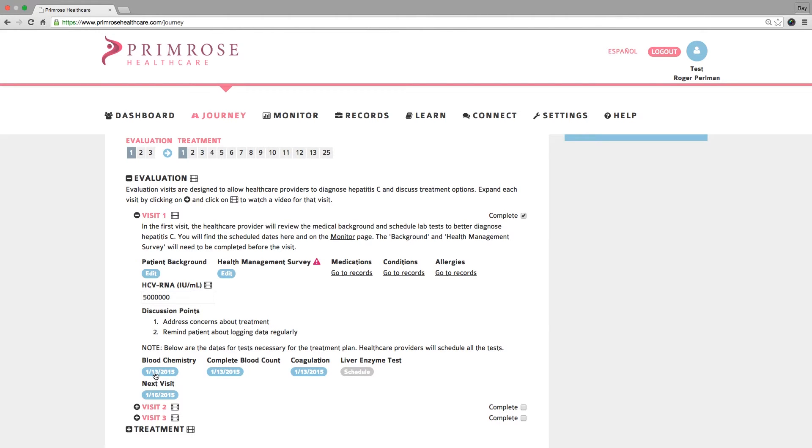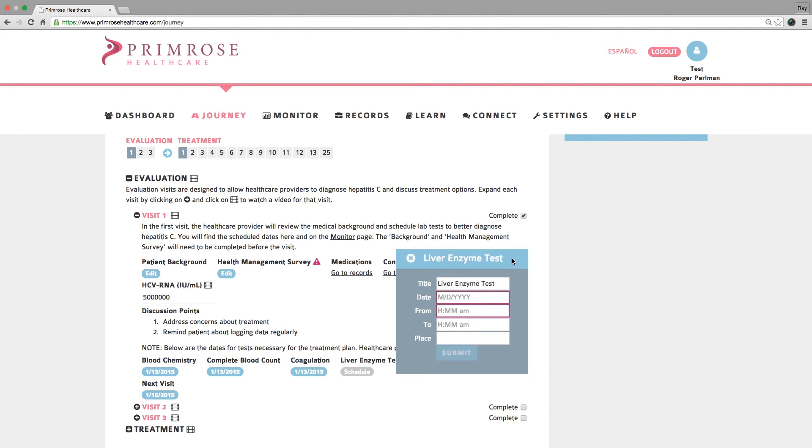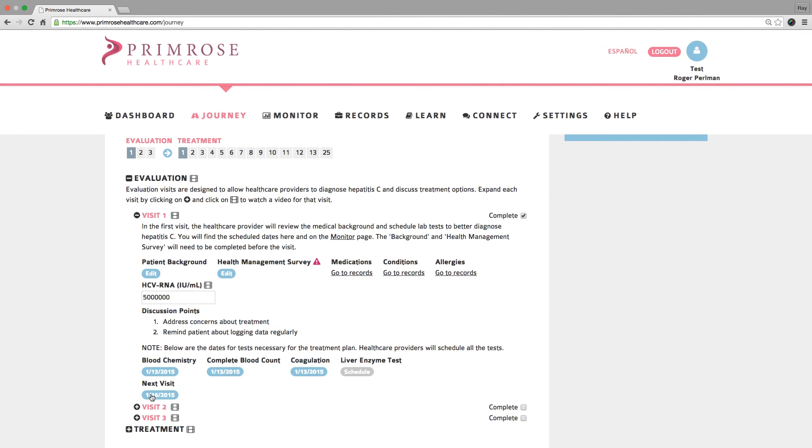Finally, schedule follow-up lab work for blood chemistry, complete blood count or CBC, coagulation and liver enzyme tests, and schedule your patient's second office visit for the evaluation phase.